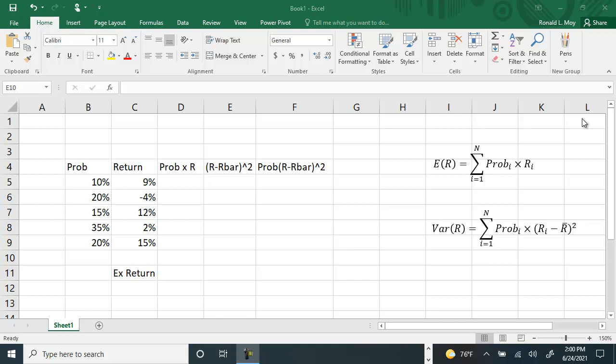We know that the expected return is going to be equal to the probability times the return in the state of the world. Then you're going to sum them all up.